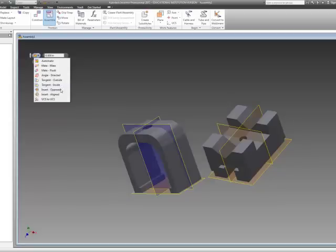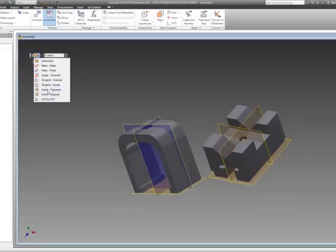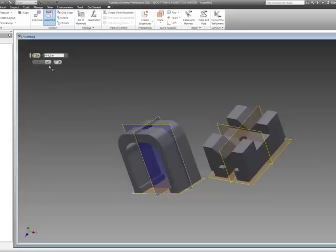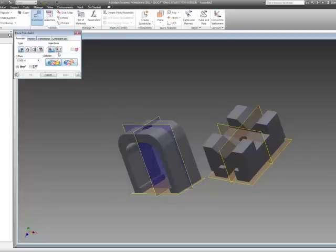Insert opposed means that this does two things. Insert mates the two adjacent faces to the circular features that you're going to select, and it aligns the center axis that it finds from the circular object. So I don't use this very much. I like to go to constrain and select exactly what I want to do.